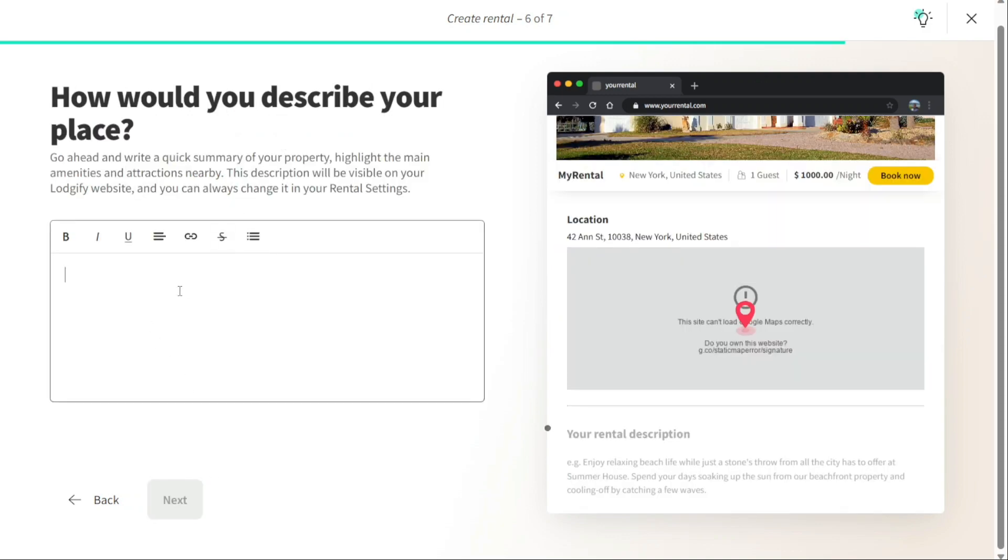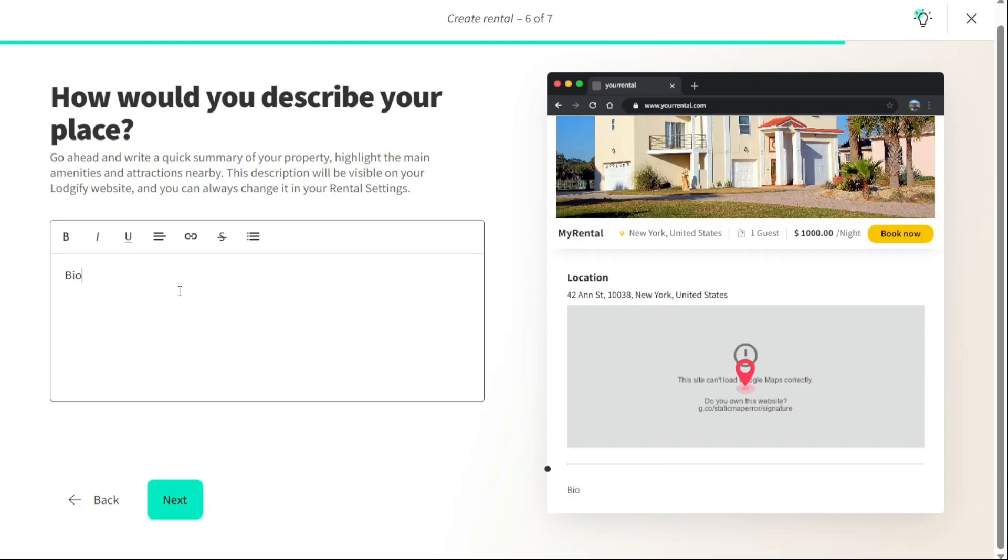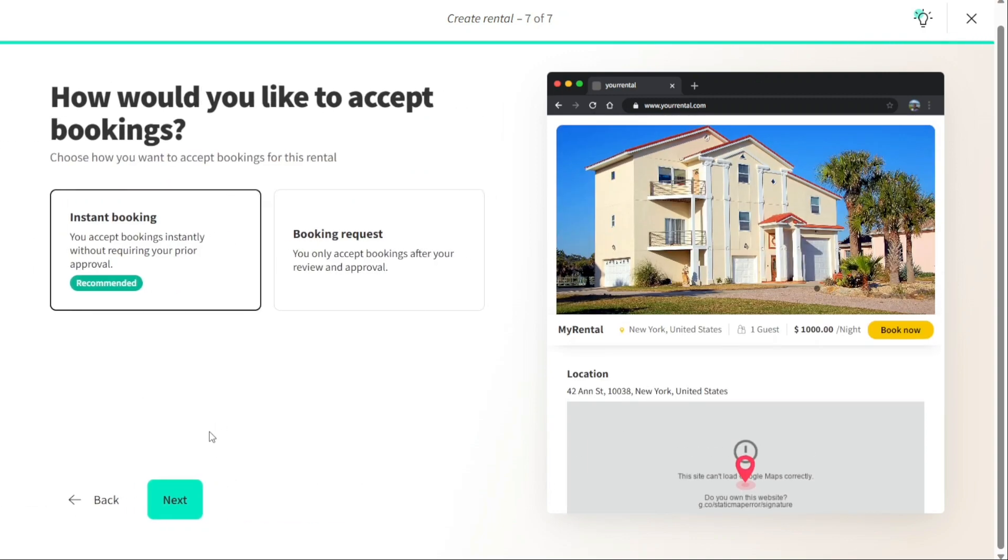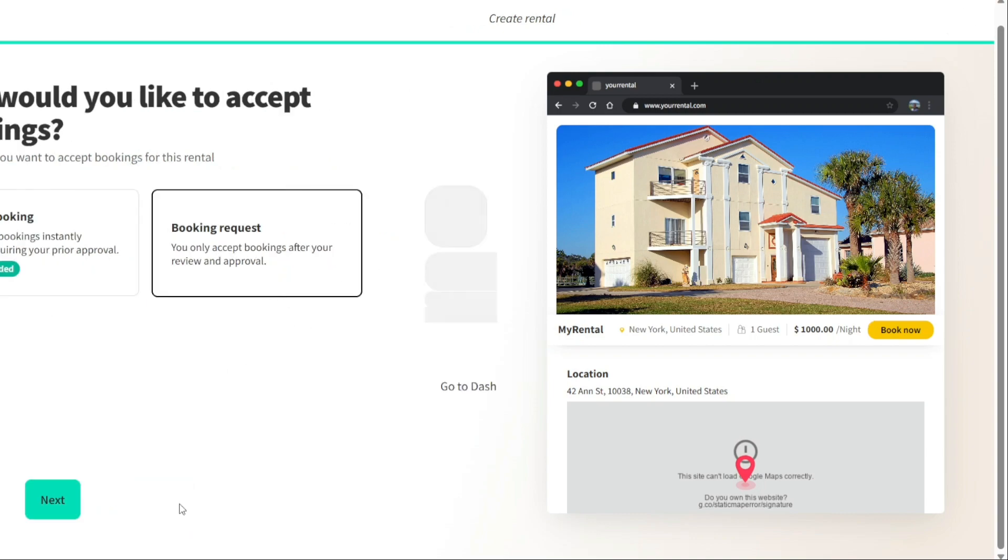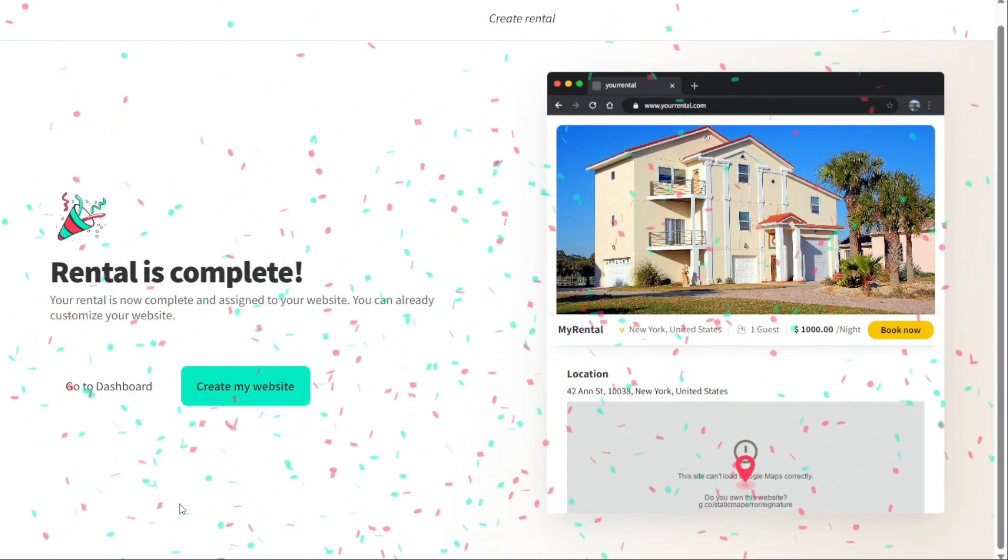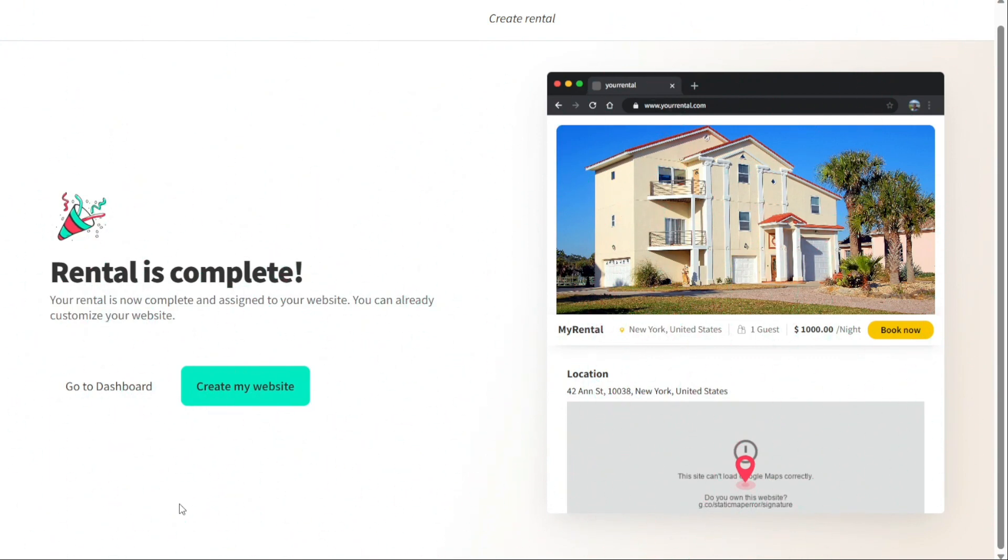Next, write a quick summary of your property. This summary will be visible on your Logify website, and you can always change it. Now, the last step is to choose how you want to accept bookings for your rental, instant booking, or booking request. I'll choose the booking request so that I can accept bookings only after my review and approval, then hit next.